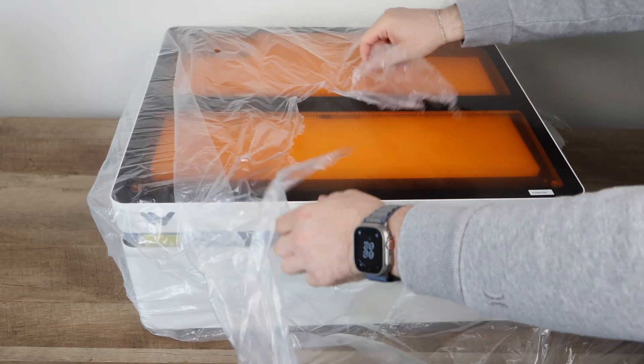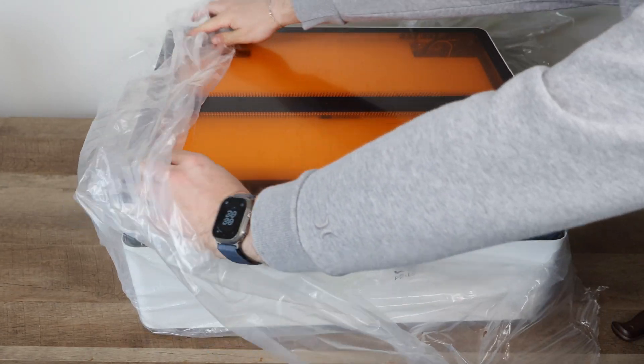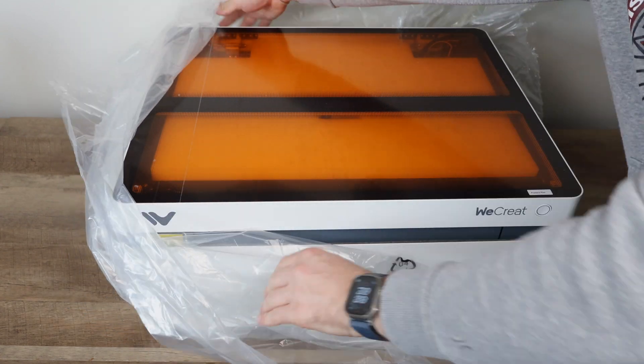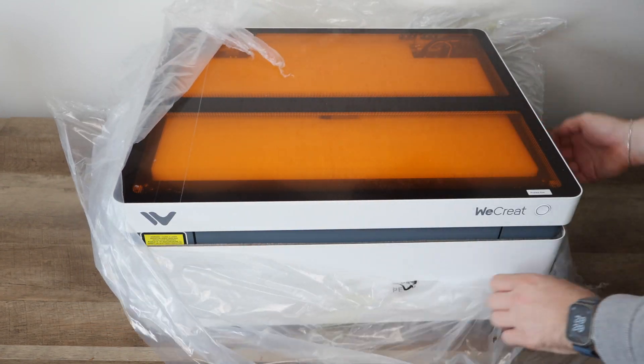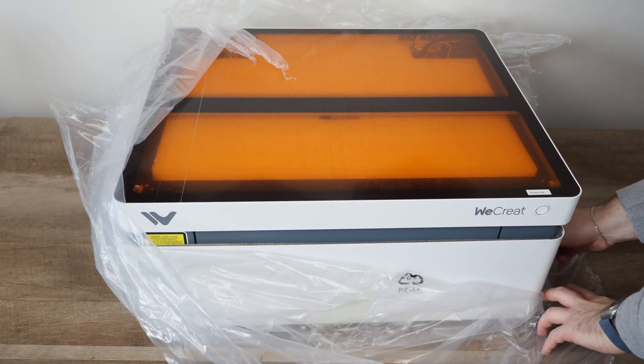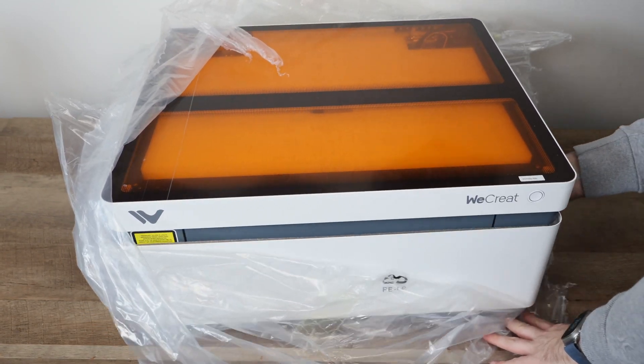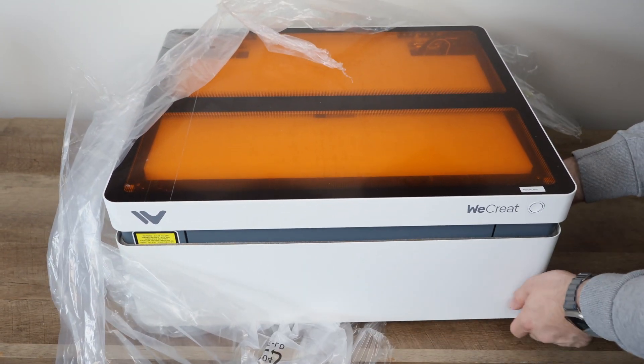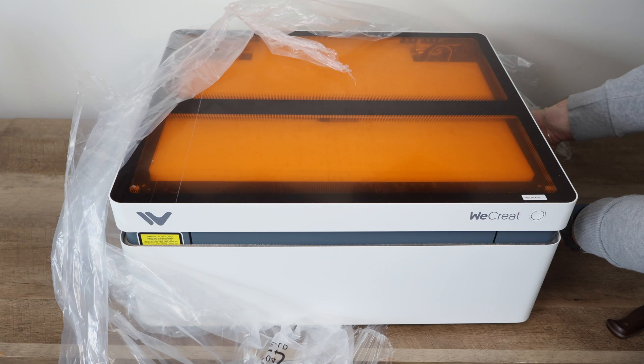Everything else is packaged nicely inside the laser itself. We will remove the protective plastic, tape, and the film on the acrylic so we can take a look inside.